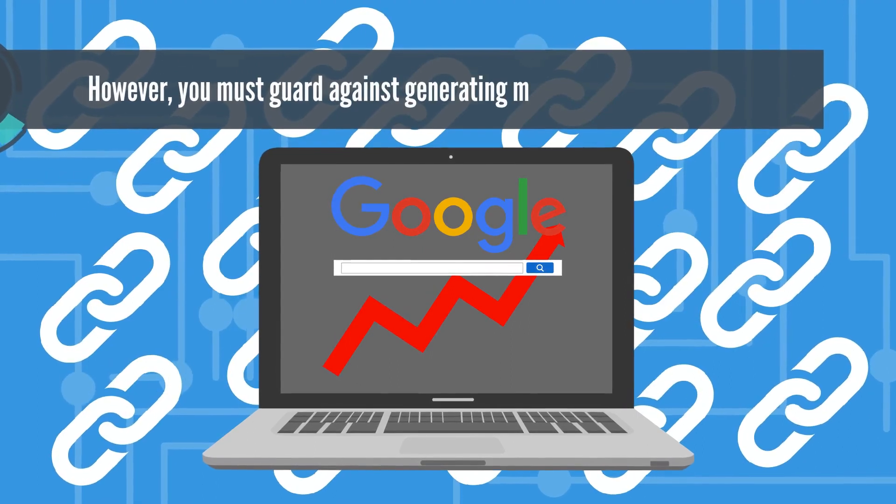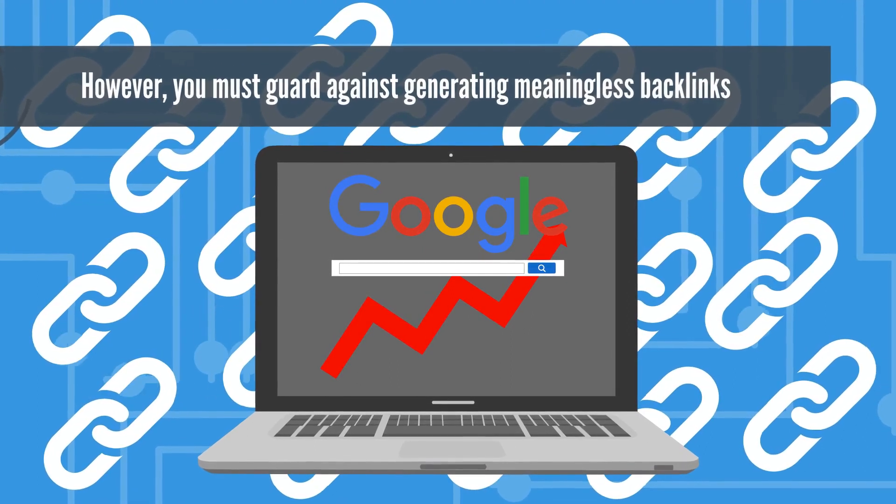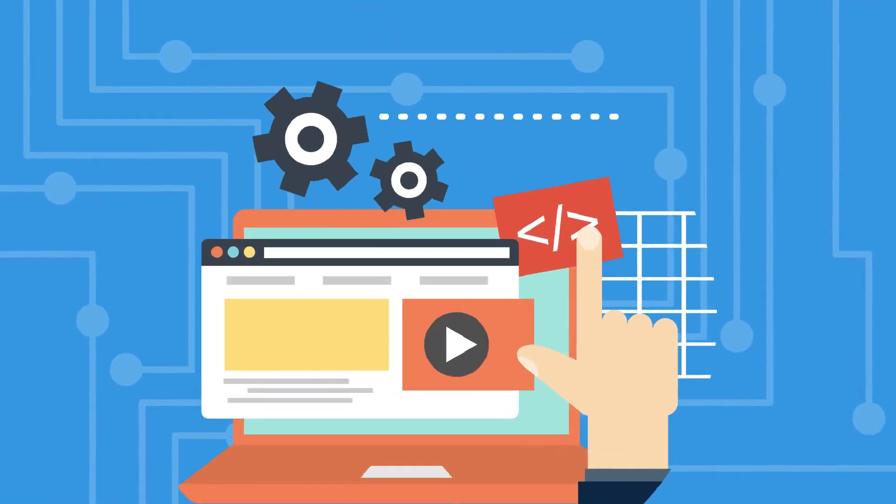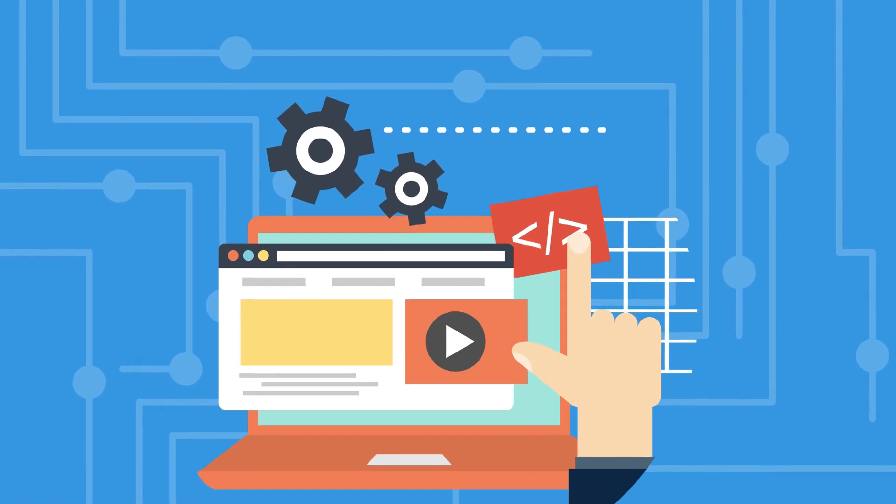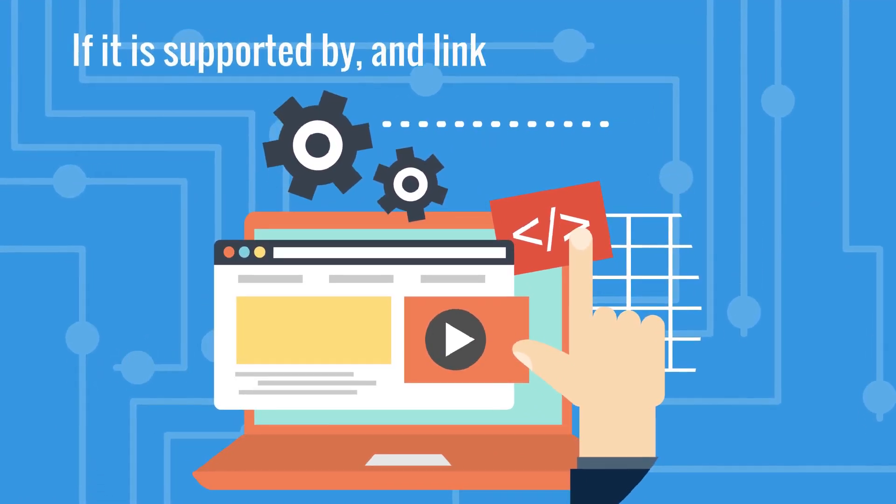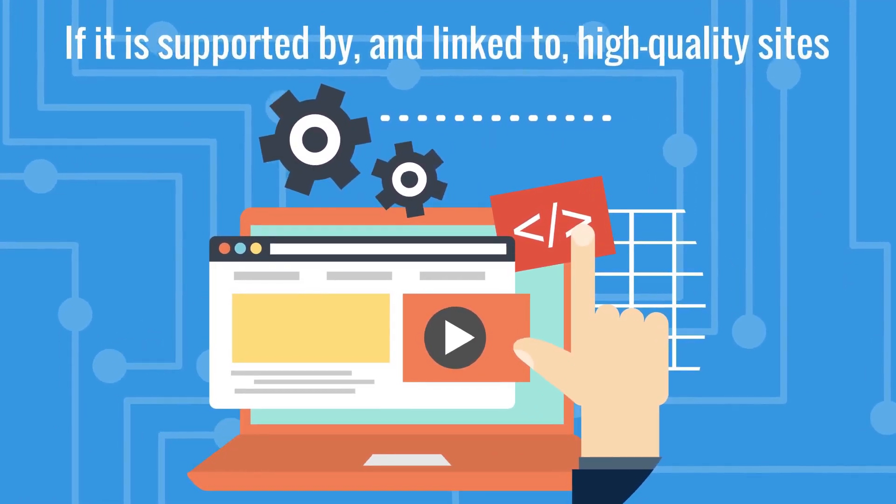However, you must guard against generating meaningless backlinks. Your website will be considered as a trustworthy and strong site if it is supported by and linked to high-quality sites.